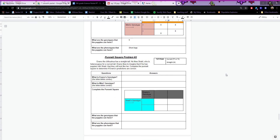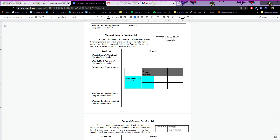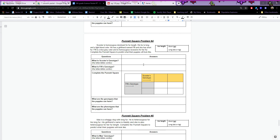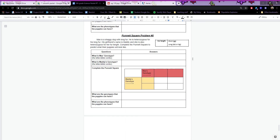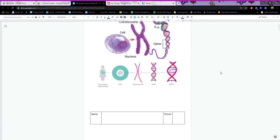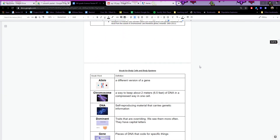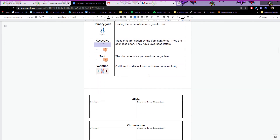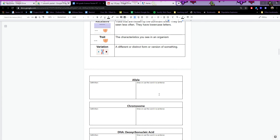For the next three problems, try to do them on your own. This one is about tail shape. This one is about fur length — either short fur or long fur for the babies. And this one is also about fur length. That is the packet for the week. Start with your vocab: definitions in the vocab boxes, draw a picture, or use the word in a sentence.